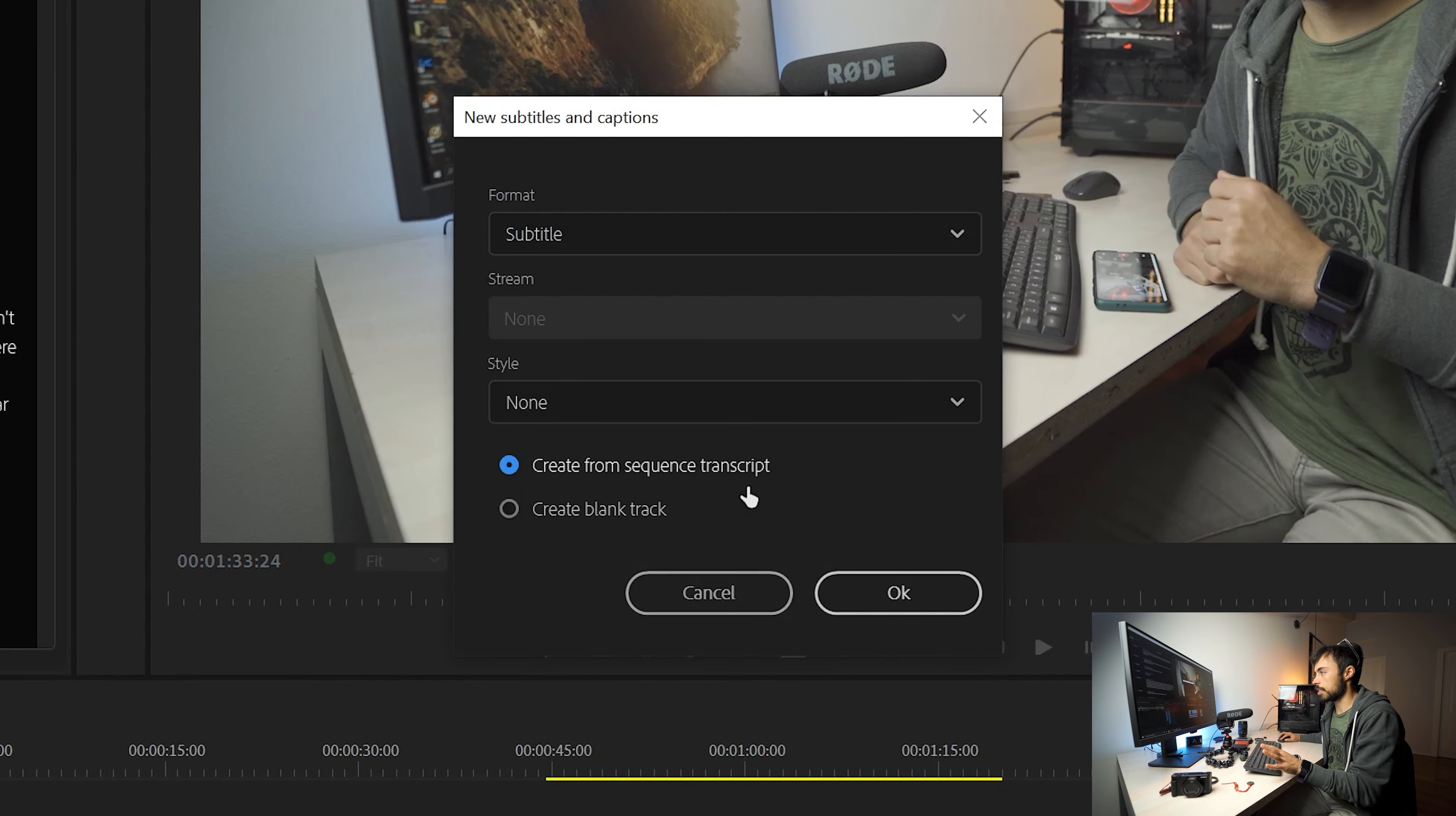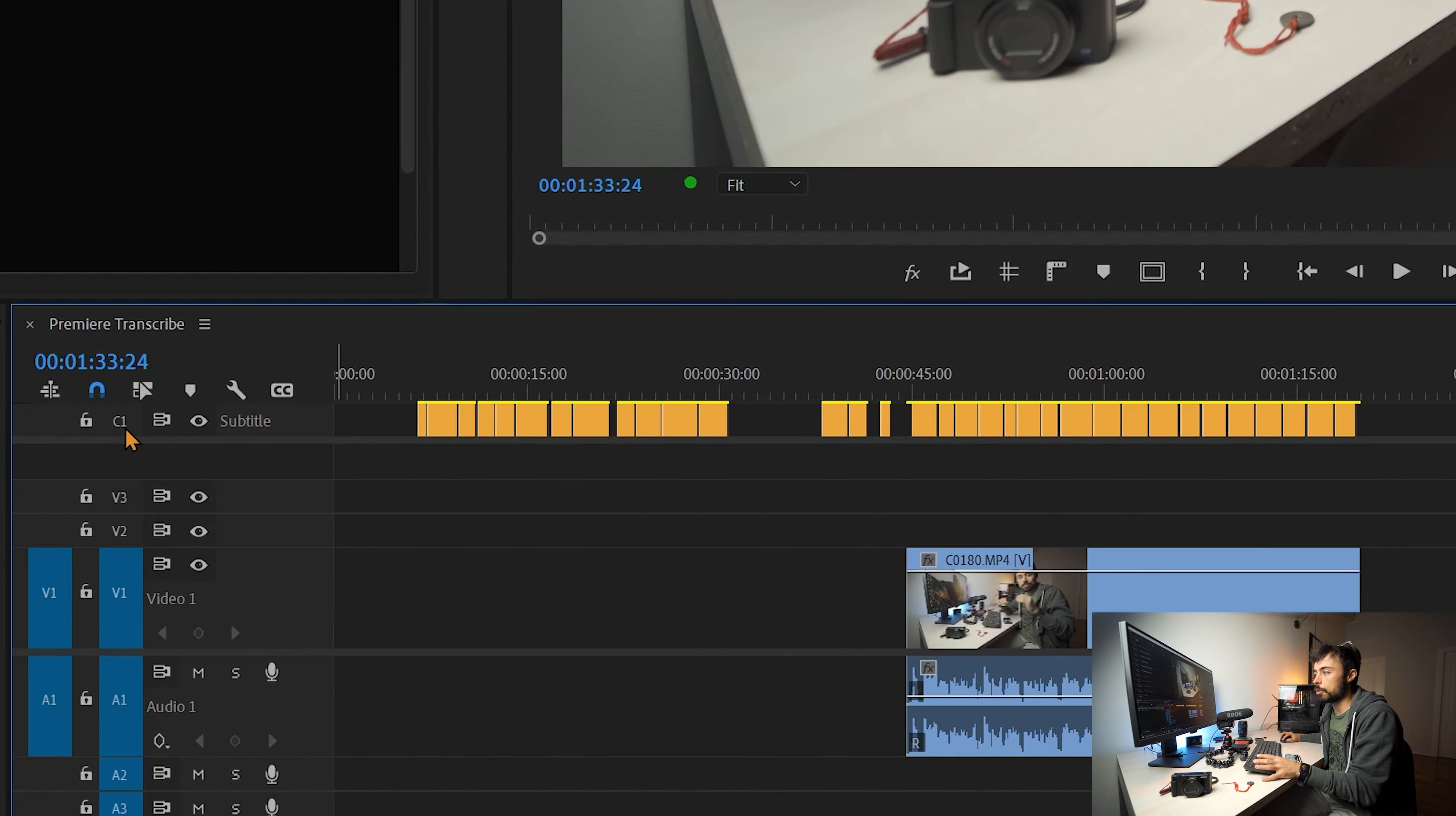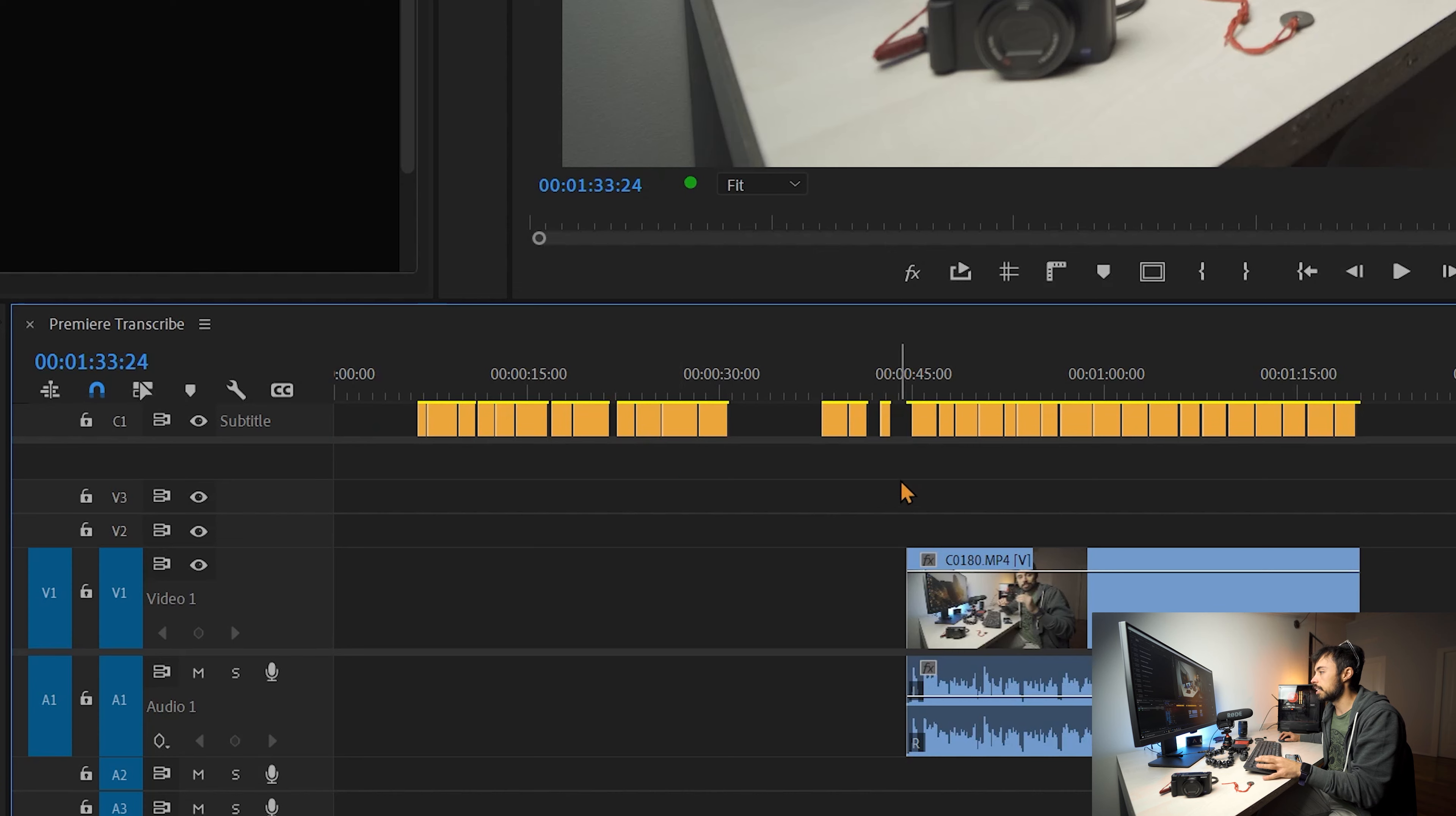I'm just going to choose subtitle, none and create from sequence transcript. And that's it. Then now you can see that they actually created a track specifically for the subtitle up here above everything else. So now you've got the audio part of your video. You got the video part of your video properly. And the subtitle is not in the same one as video anymore. It has this special line only for it.